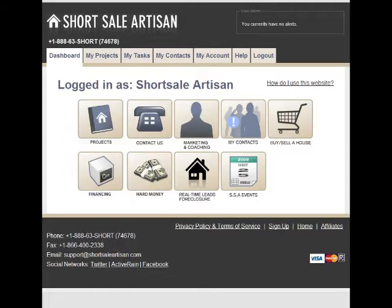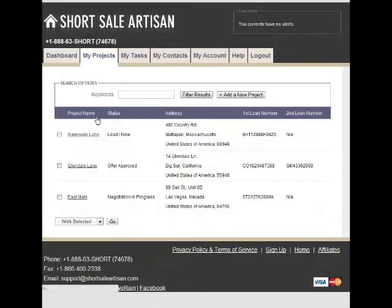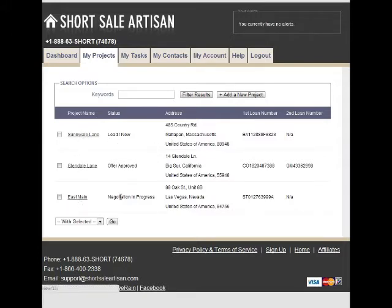Let's go into some more detail. The first page is the Short Sale Artisan dashboard. This is what you're going to see when you first log into the system. The Projects section is the main hub of activity — this brings you to your pipeline view of all the loans and work you're currently working on. Right here you can see we've got three in our system. You can quickly see the status, the address, and the first and second loan number if applicable.